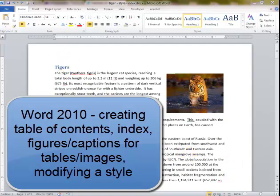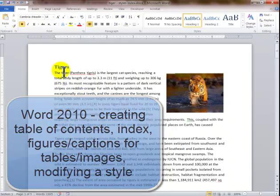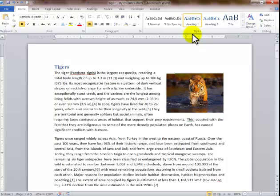This is to show you some more intermediate features in Word. The first one we're talking about is styles. I'm on the Home tab, and it shows styles in here. If I apply one, it instantly formats it.